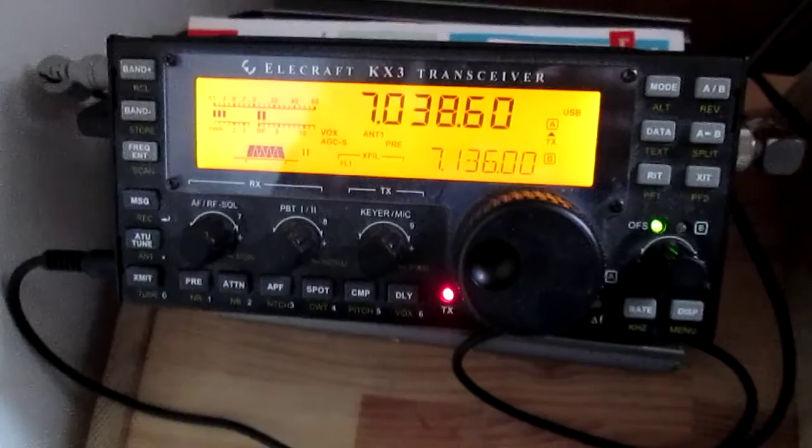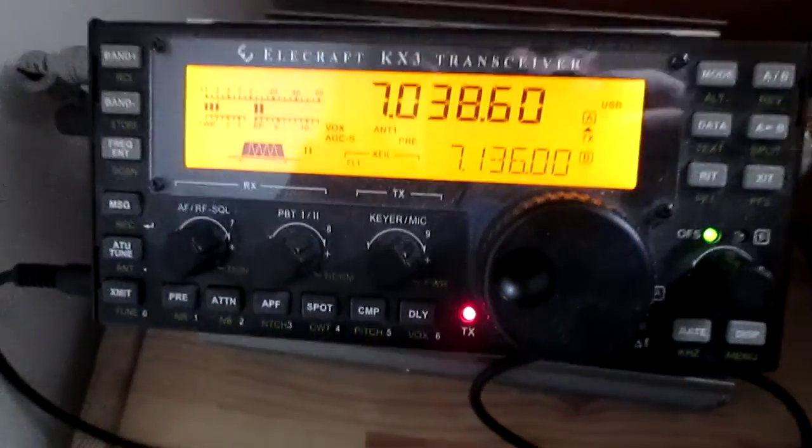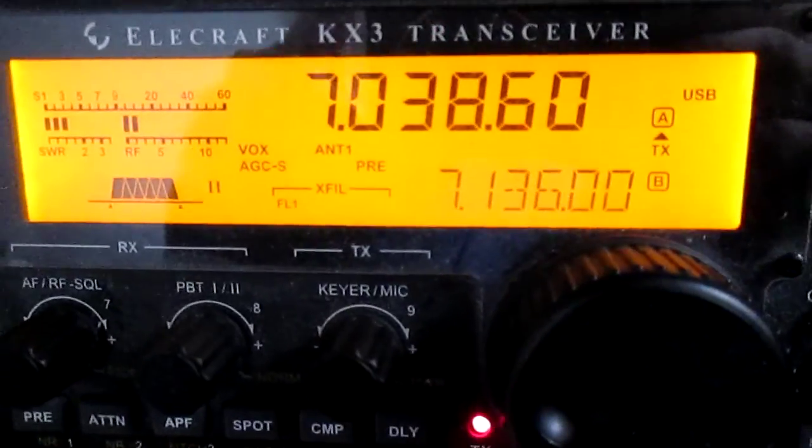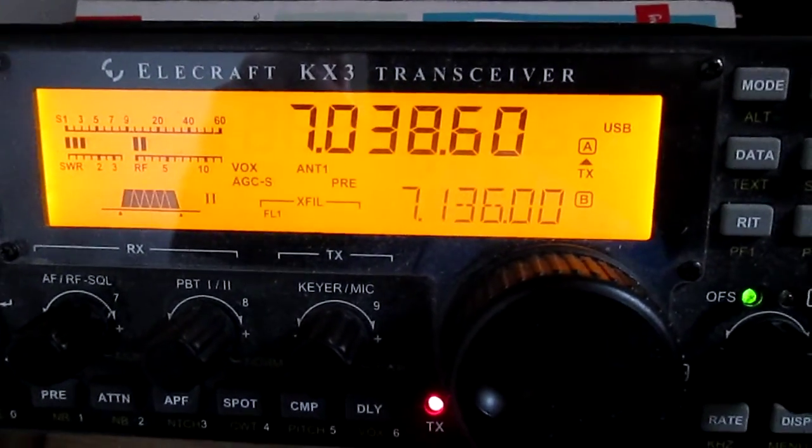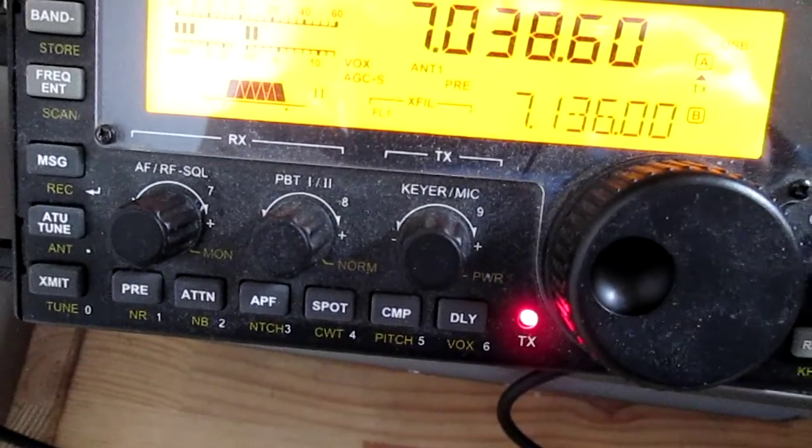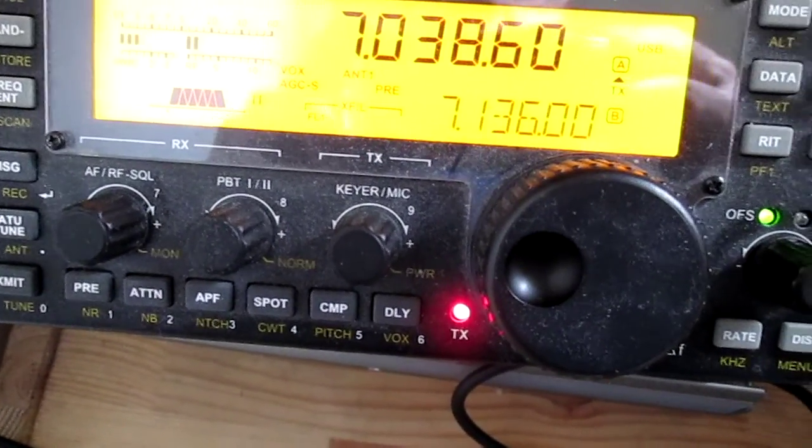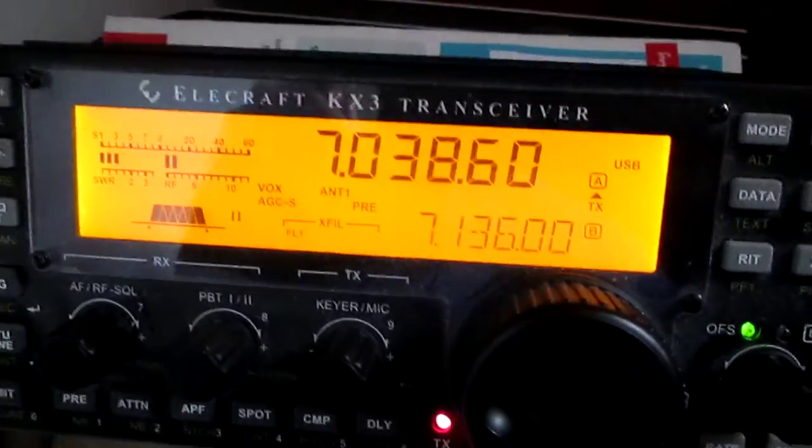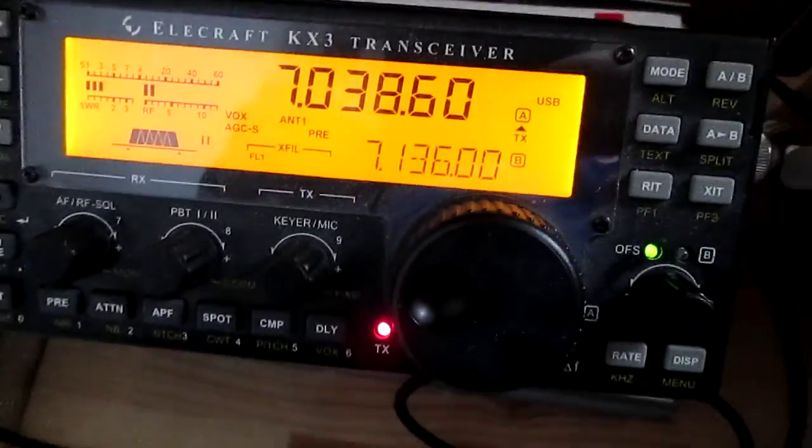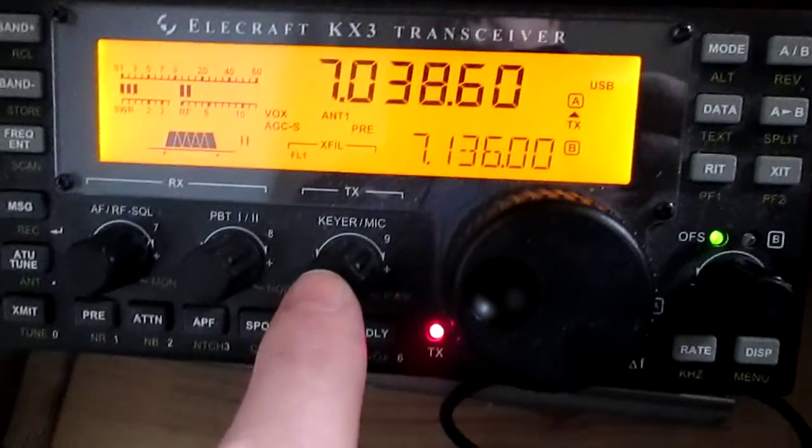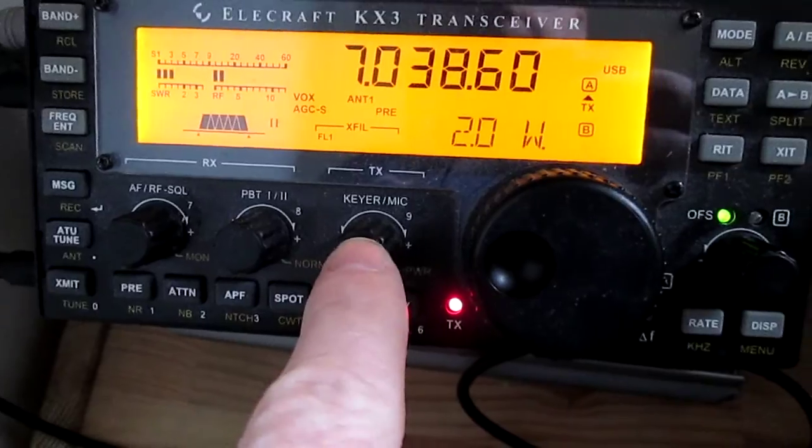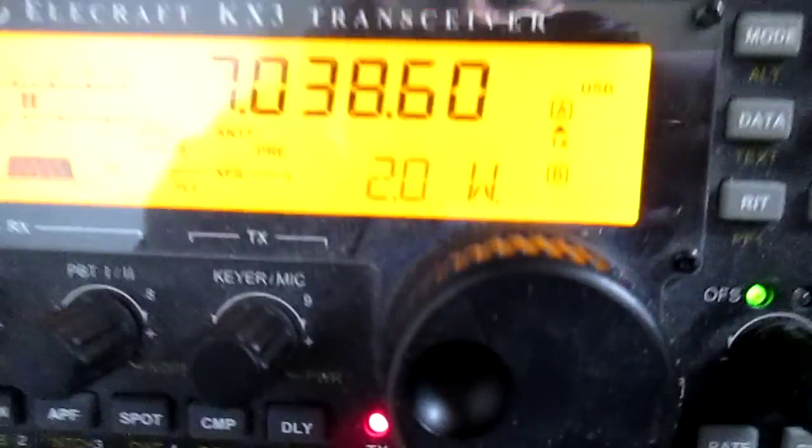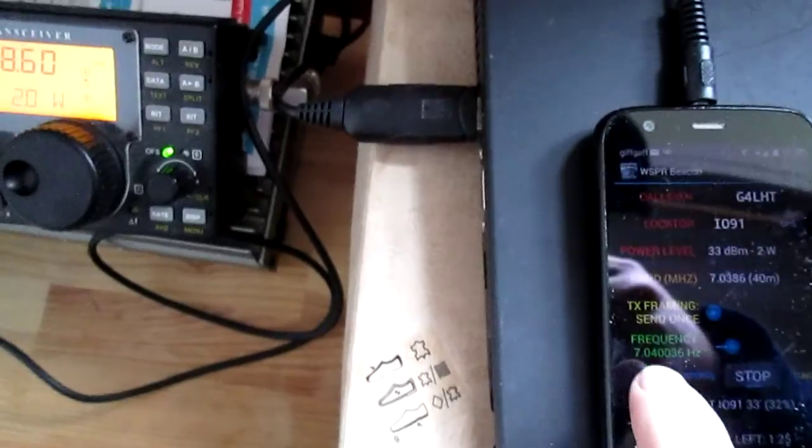Here we have the KX3 which is broadcasting on the whisper frequency. As you can see on 40 meters, SWR is about 1.15, and the output on this is 2 watts. As you can see, the purpose of this video...